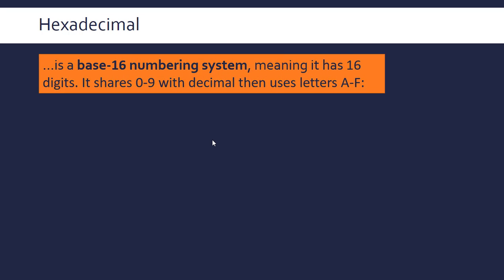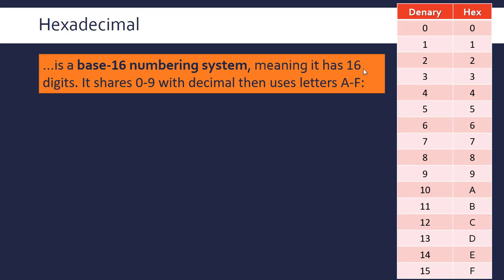We now need to look at a third numbering system, hexadecimal. We've looked at binary and decimal, we're now looking at hexadecimal, which is a base-16 numbering system, meaning it has 16 digits. It shares 0 to 9 with decimal as its first 10 digits, and the final six representing 10 through 15 are represented with letters A, B, C, D, E, and F.